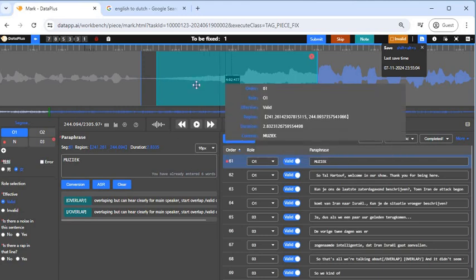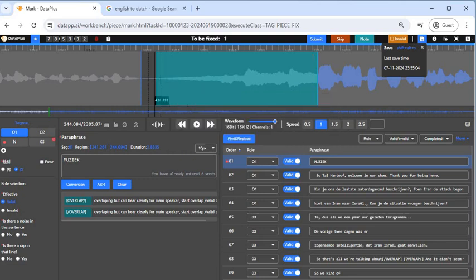The properties of this particular segment need to be completed. Looking at it, it says: is there noise in this segment? There is no noise, so you select 'no.' Then: is there wrap? No wrap. When you select this, that error sign will be gone. But there's another thing we need to fix on this one.